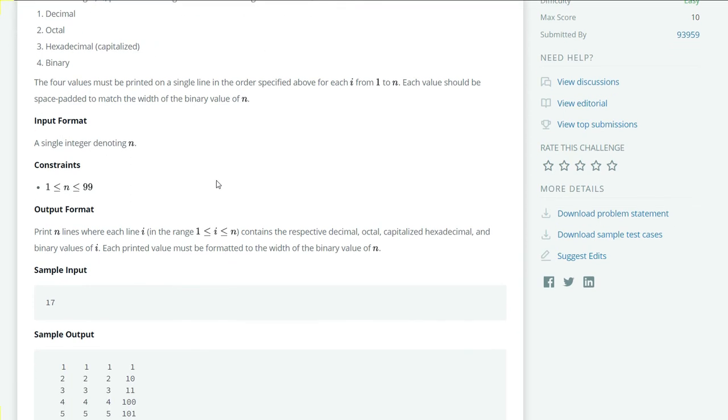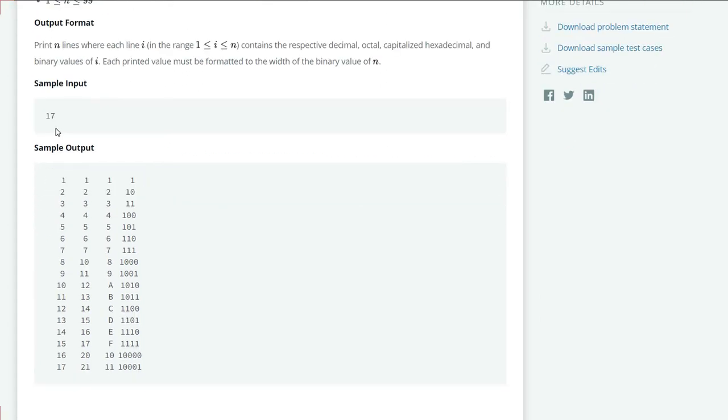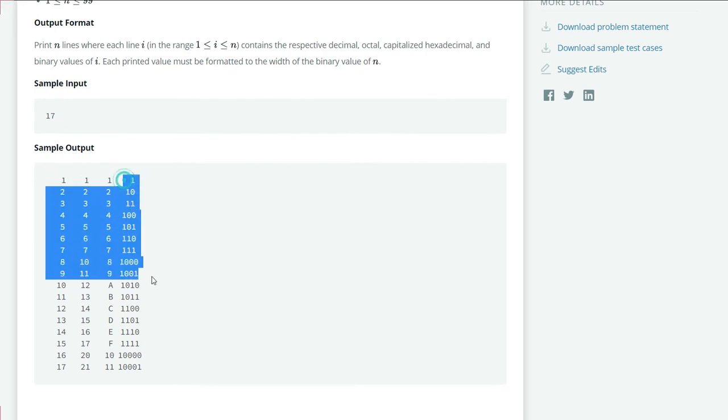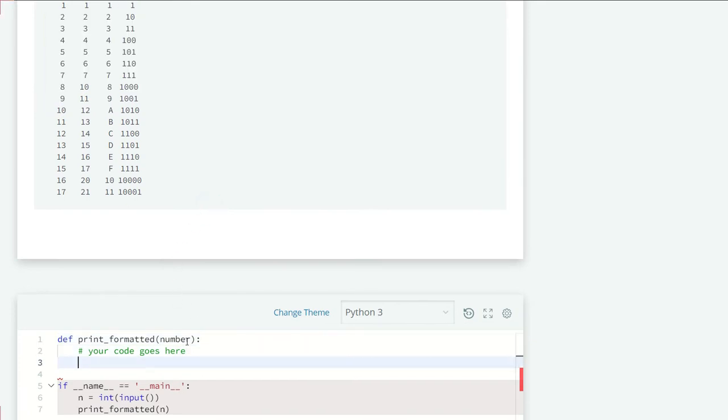Each value should be space padded to match the width of the binary value of n. For example, our input is 17, so we have to print decimal, octal, hexadecimal, and binary values for all numbers from 1 to 17.